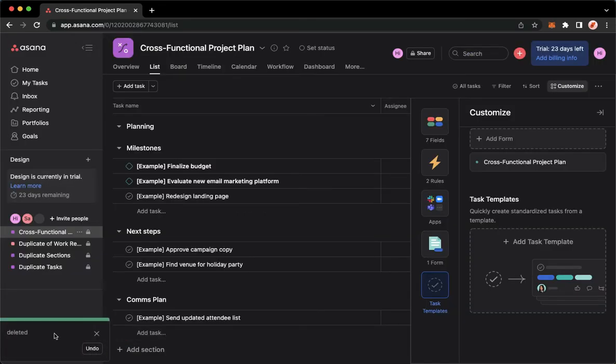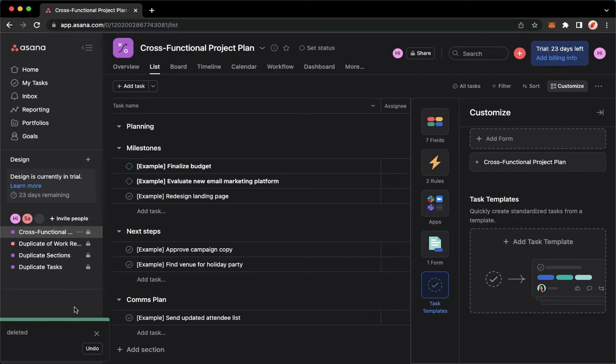And then that's it. That's how you can delete a task template on Asana.